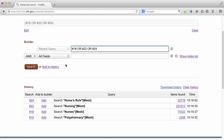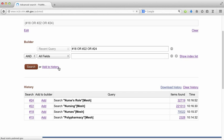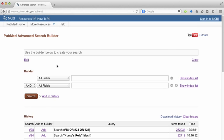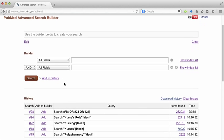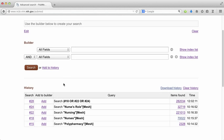Then I'm going to add to history to bring it down to my search history. Notice the number of items I've found has increased.